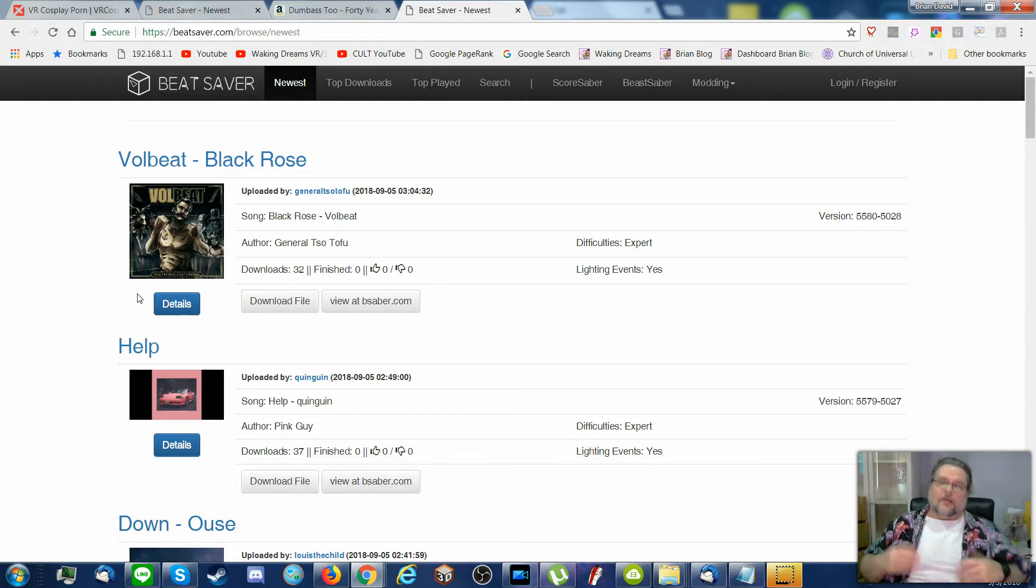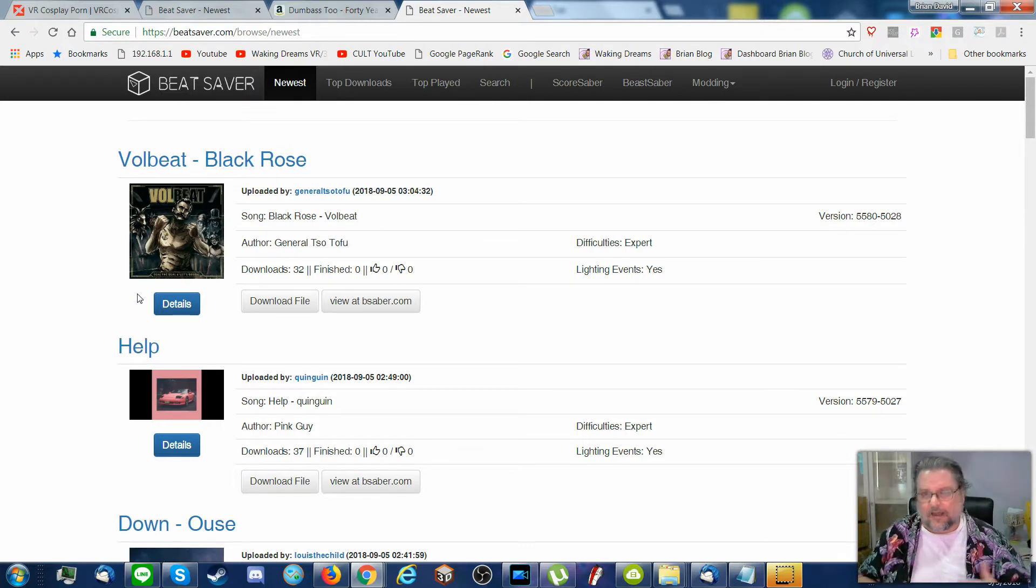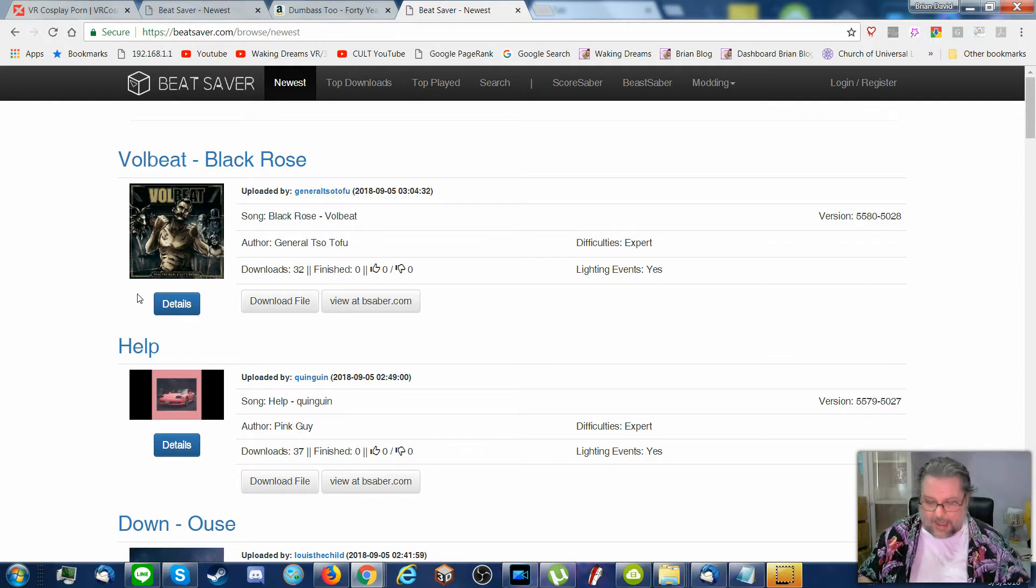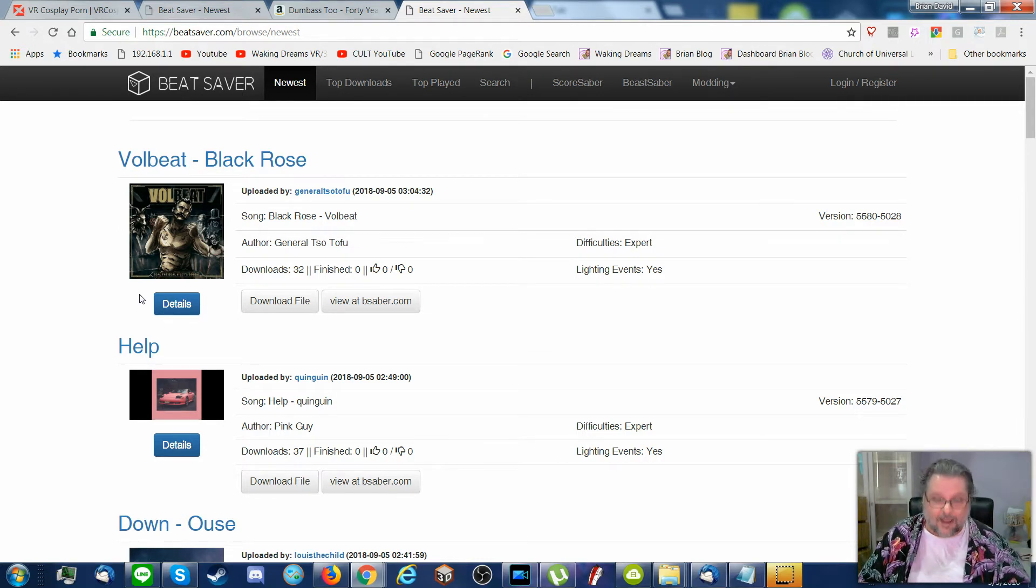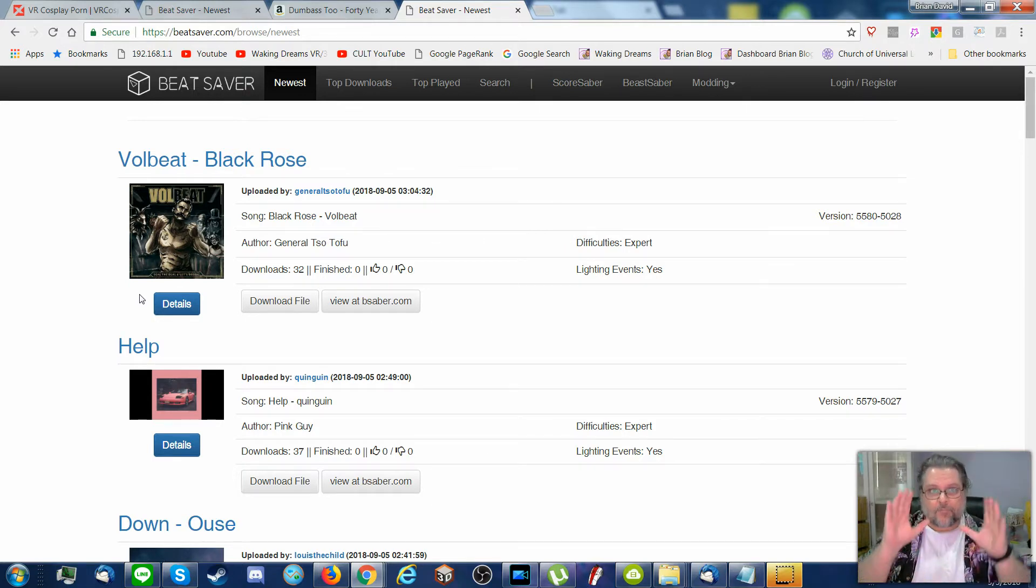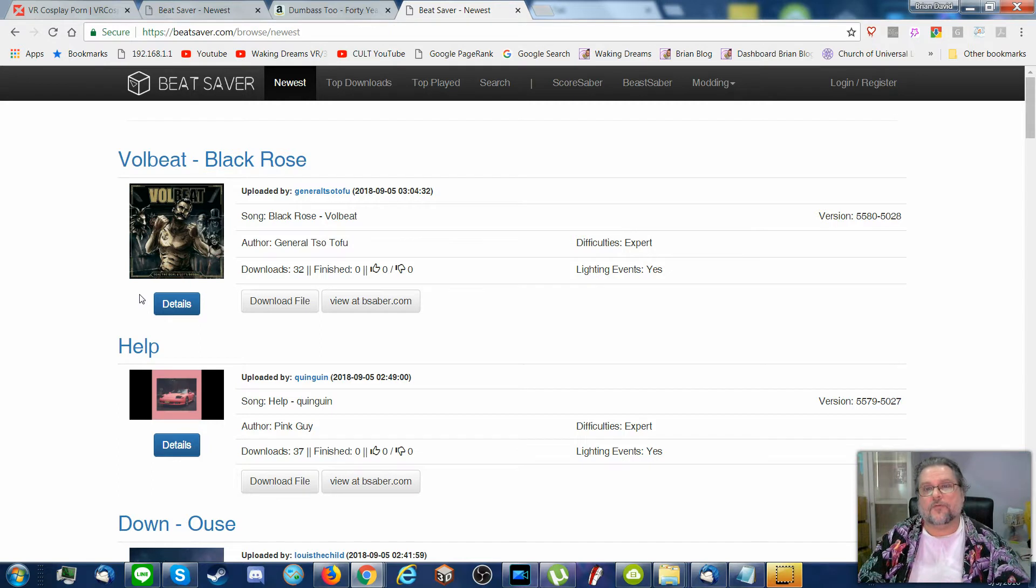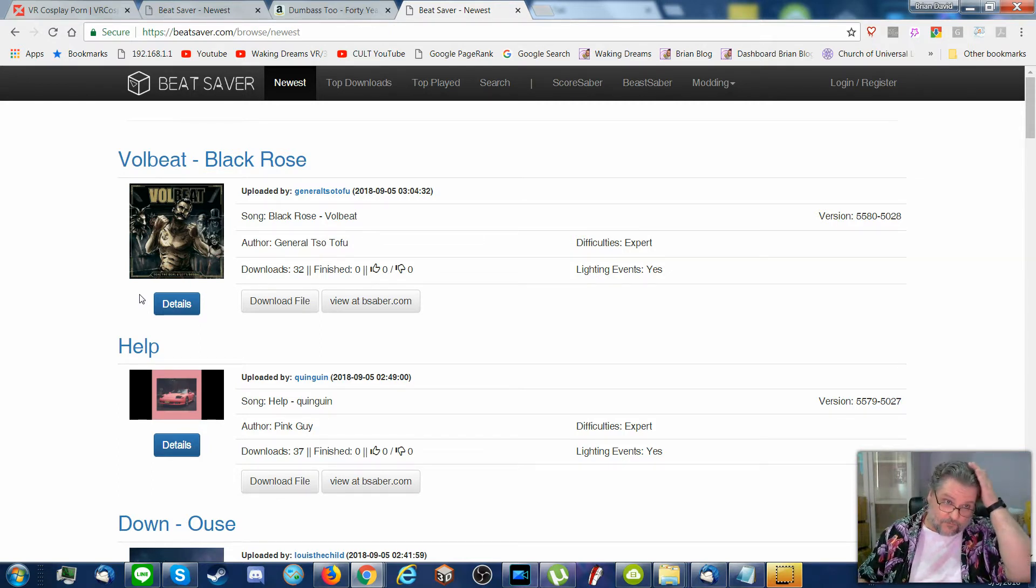Yay! The game comes with ten songs, and they have an eleventh one you can add, which is a bit longer and I find incredibly difficult. But this site, through a mod, allows you to choose lots of songs.